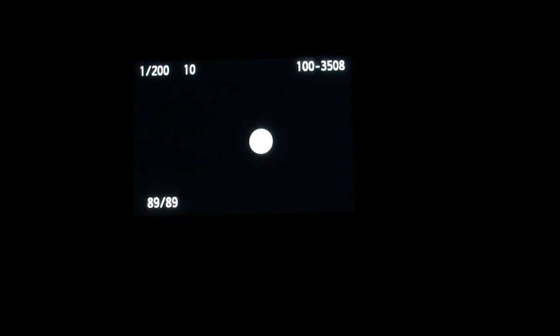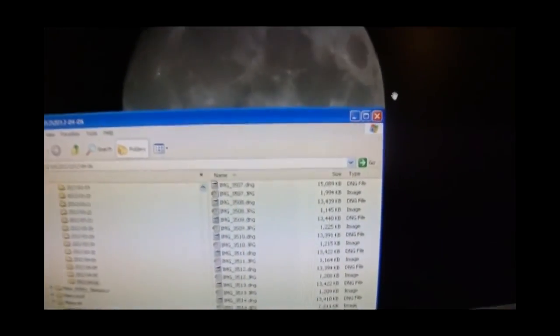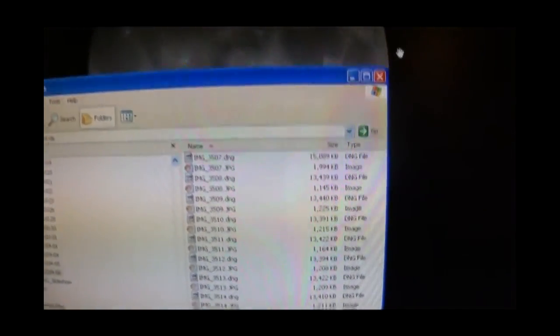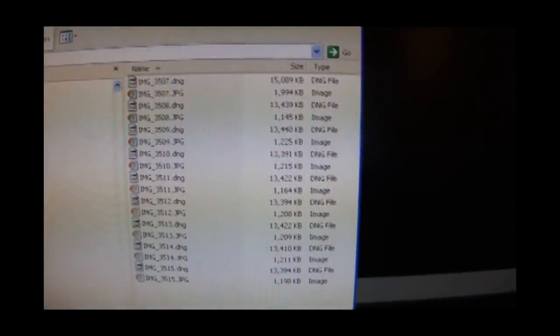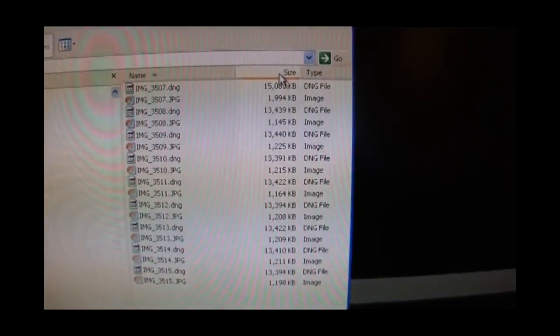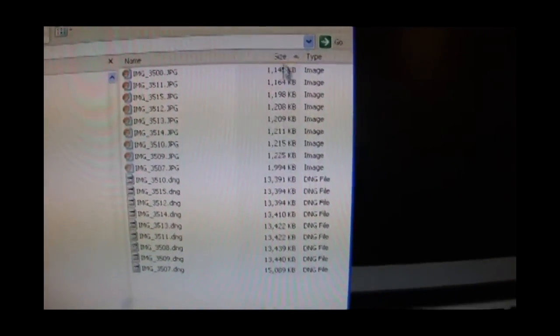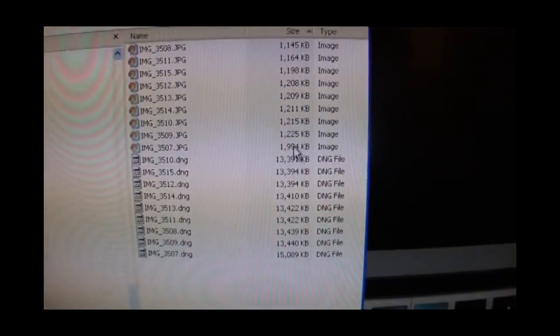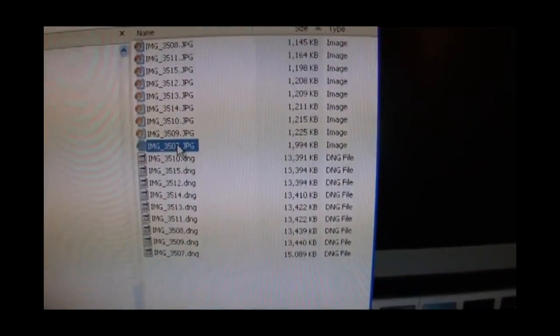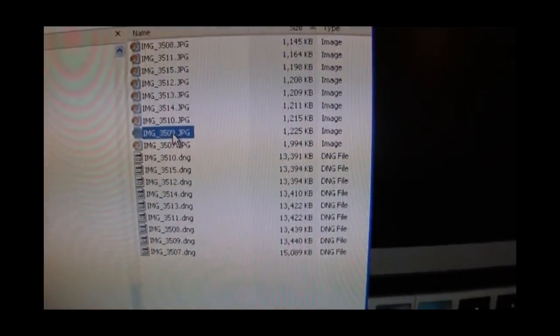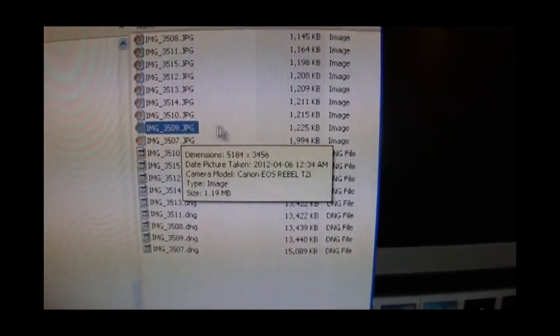After all this setting up, it's well worth refocusing multiple times and taking five or ten attempts or more. When you get back to the computer, sort the images by size. The one that has the largest jpeg will be the one that's in best focus because it contains the most detail. We can ignore the first one that we took. That was a joke. The best one is the next largest right here.